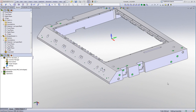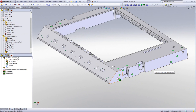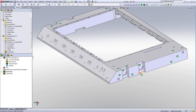We'll start off with this part that we see on our screen. What we would like to do here is machine this particular surface. It should be noted that this surface has breaks in between — it has a slot in between, and also these holes.